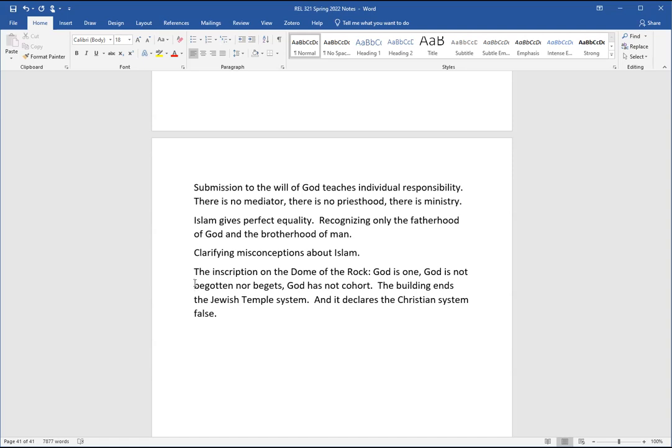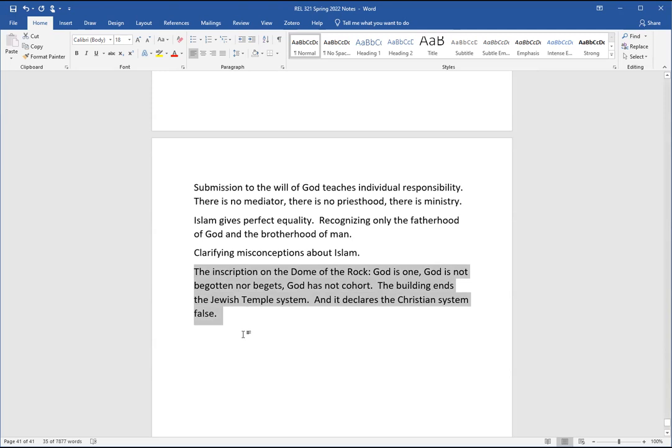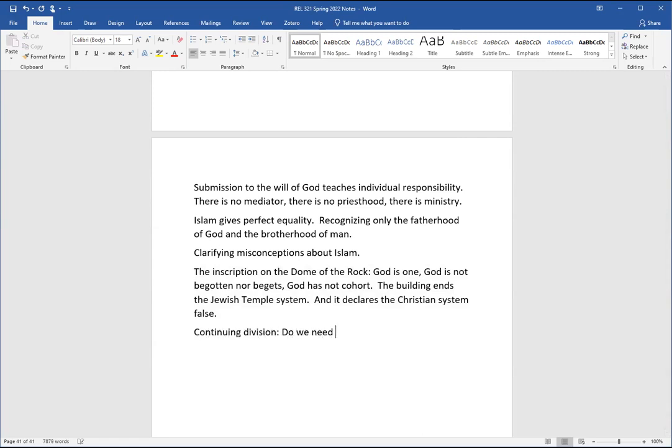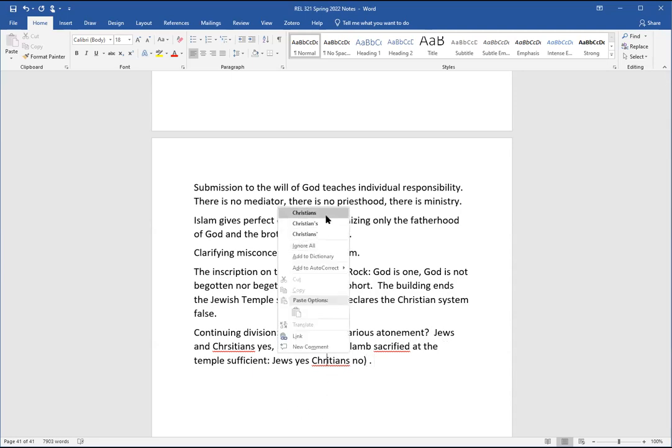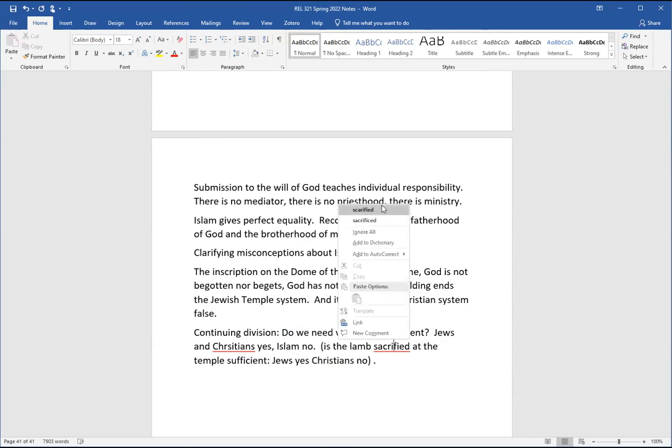And it could be easily confused then with the Christian Trinity, except for none of that is going on in the Christian Trinity. It's very important to add in the word eternal. Christ didn't have a beginning, or the son of God had no beginning. Eternally begotten, but Jesus of Nazareth did have a beginning. Two natures, not one nature. And a lot of confusion happens when someone confuses those natures. You could probably get away with saying that, but the eternal son of God didn't have a beginning. So this is still the central, this one building symbolizes and speaks the continuing division. Do we need vicarious atonement? Jews and Christians, yes. Islam, no.